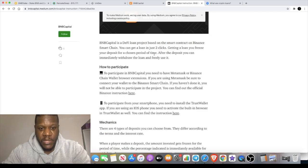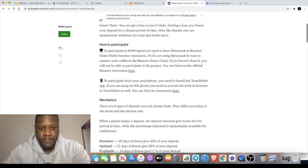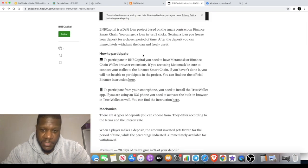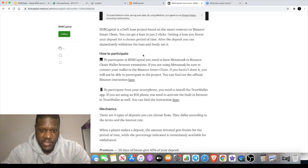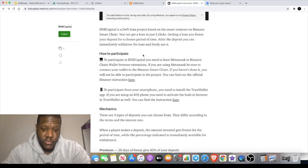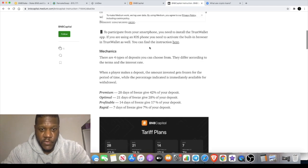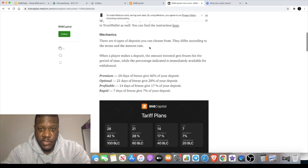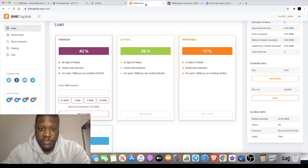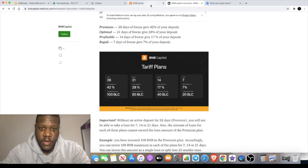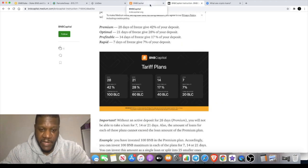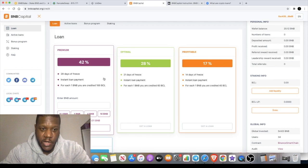To participate you need a MetaMask wallet or Binance Chain Wallet browser extension. If you're doing that on your phone you can use Trust Wallet. There's four types of deposits you can choose from which we already looked at on the website. Something to take note of is if you do want to take advantage of this platform you do have to start with the 28 day premium tariff.